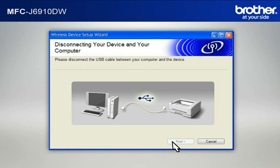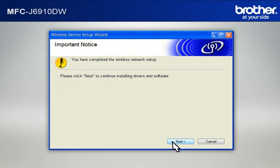When the Disconnecting Your Device and Your Computer window appears, disconnect the USB between your Brother printer and your PC. At the Important Notice window, click Next.